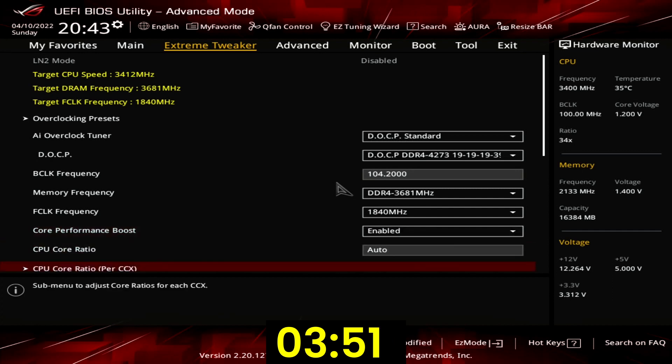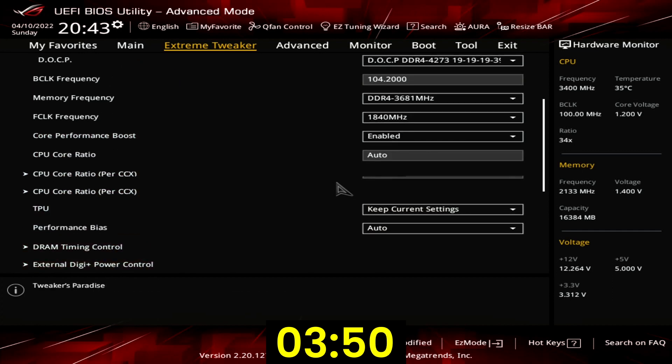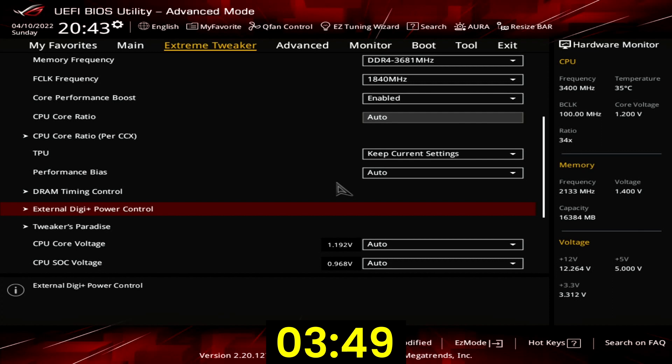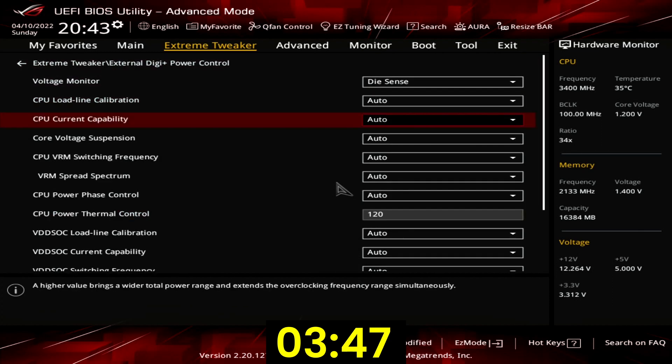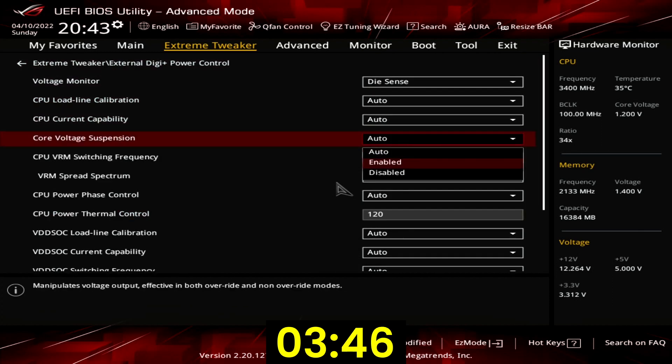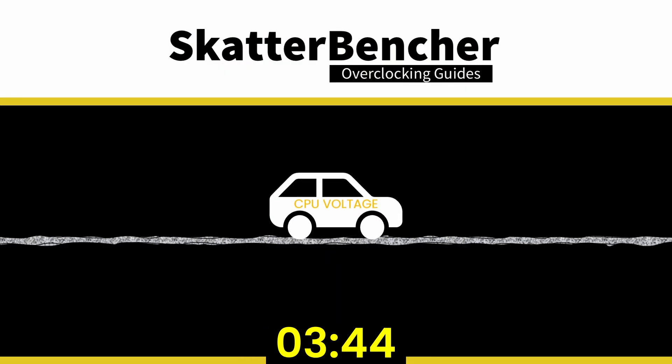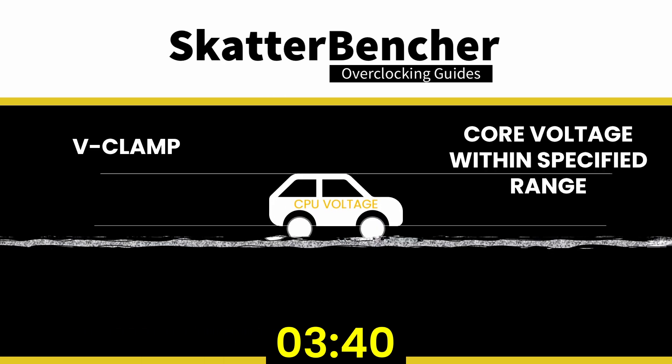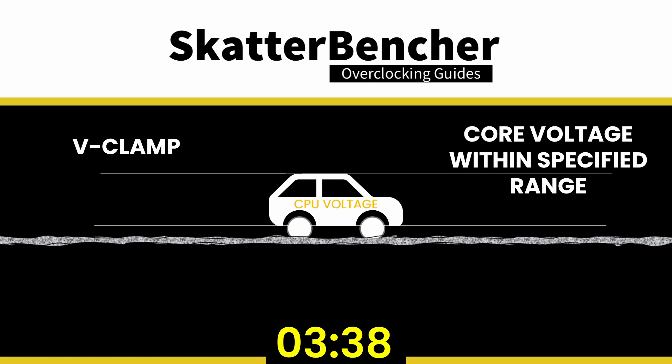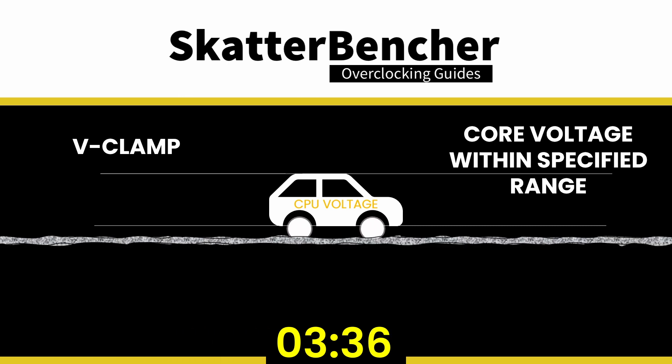Enter the external DigiPlus power control submenu. Set core voltage suspension to enabled. Voltage suspension will force the CPU core voltage to stay within a specific range even when relying on the dynamic voltage of precision boost 2.